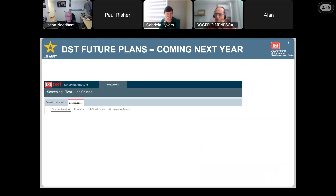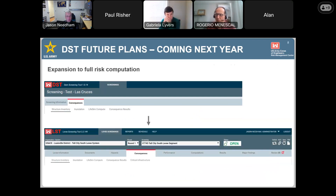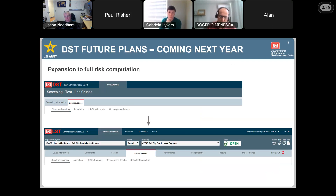We're going to expand this to a full risk computation. What you see here is the current dam screening tool where all you have is the consequences module. We're building this based on what we've already launched — our levee screening tool — which has all the information: hazard, consequences, performance, and risk results. In the future, next year, pending on funding, we will build this out to do that full risk calculation.